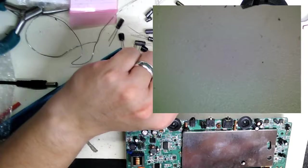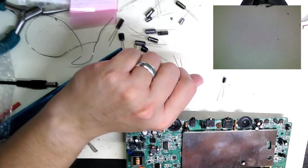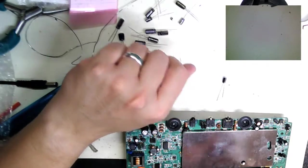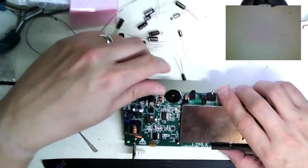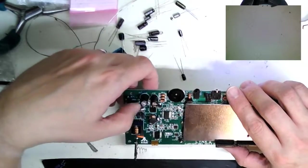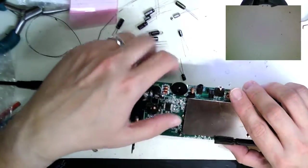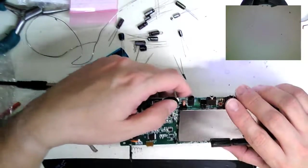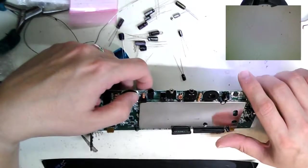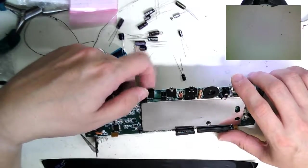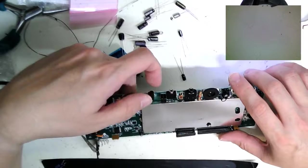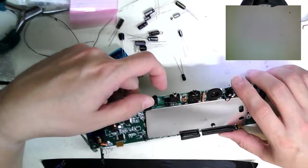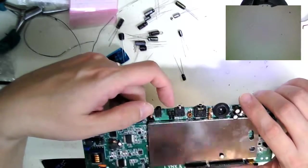As long as you don't hook them up backwards, you'll be just fine. Now I'm going through all these little caps here and popping them out and replacing them. This video will probably be really short tonight because watching somebody replace electrolytic capacitors is not very exciting.